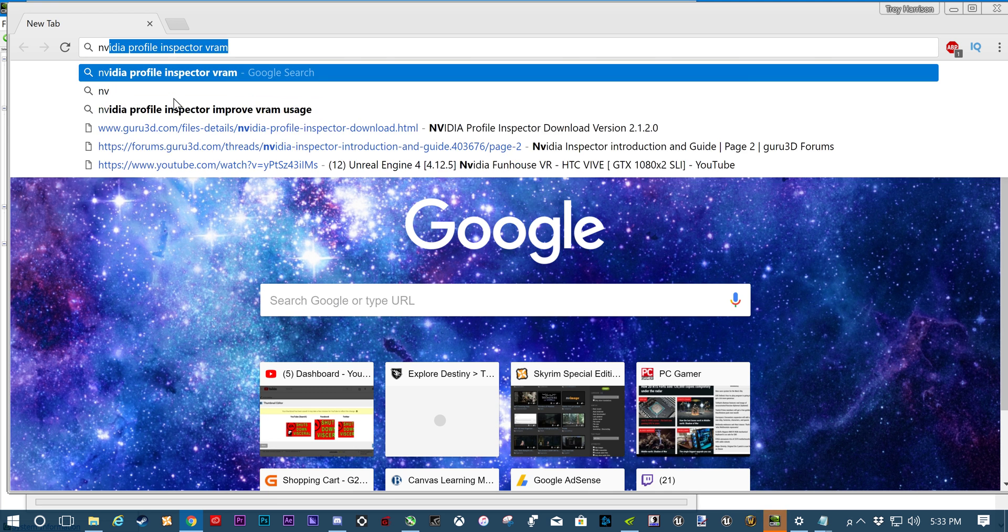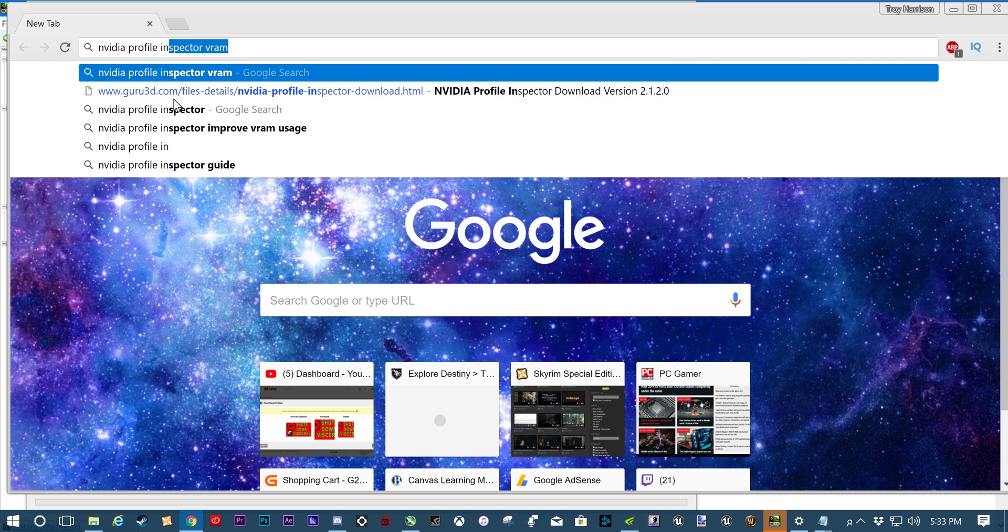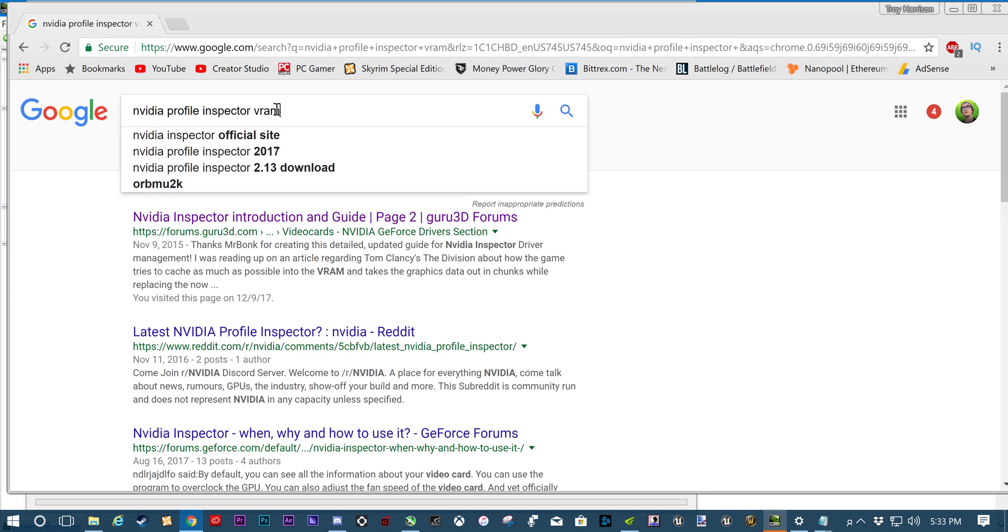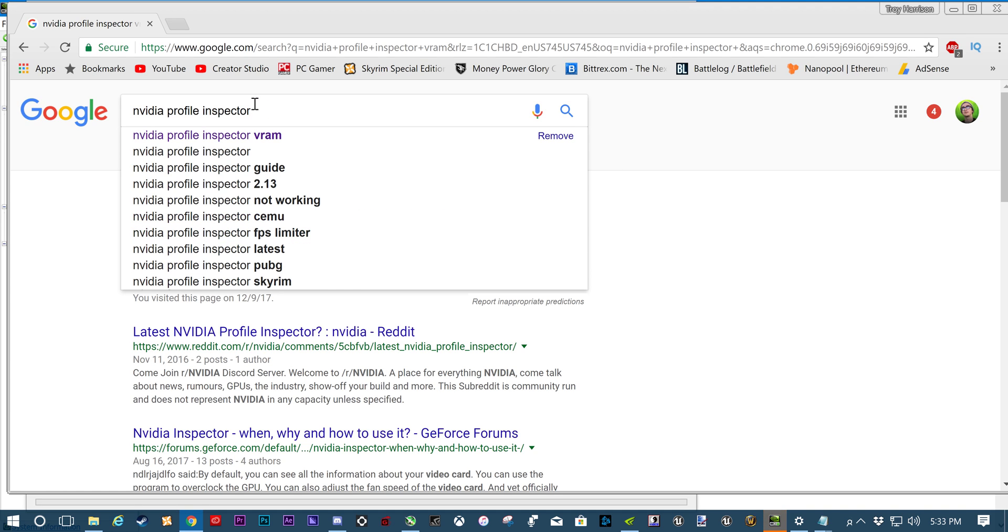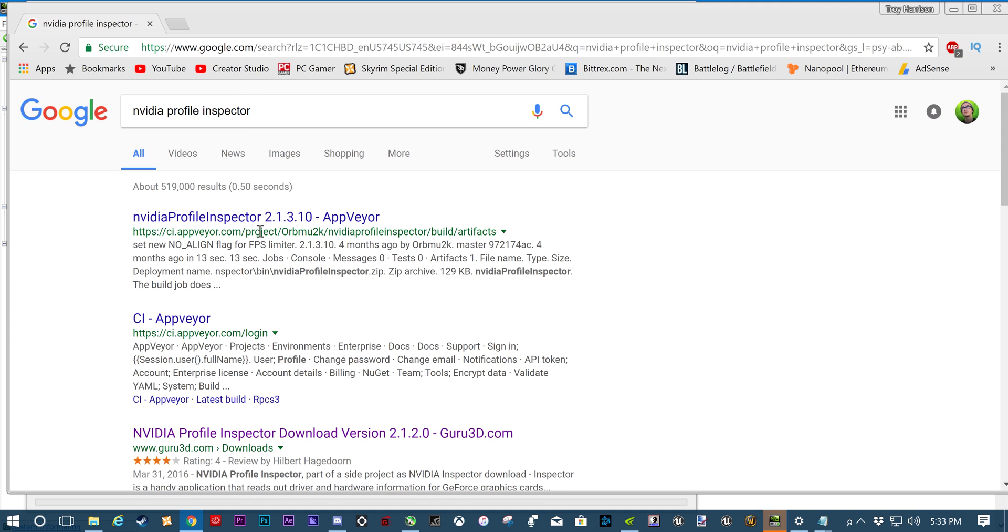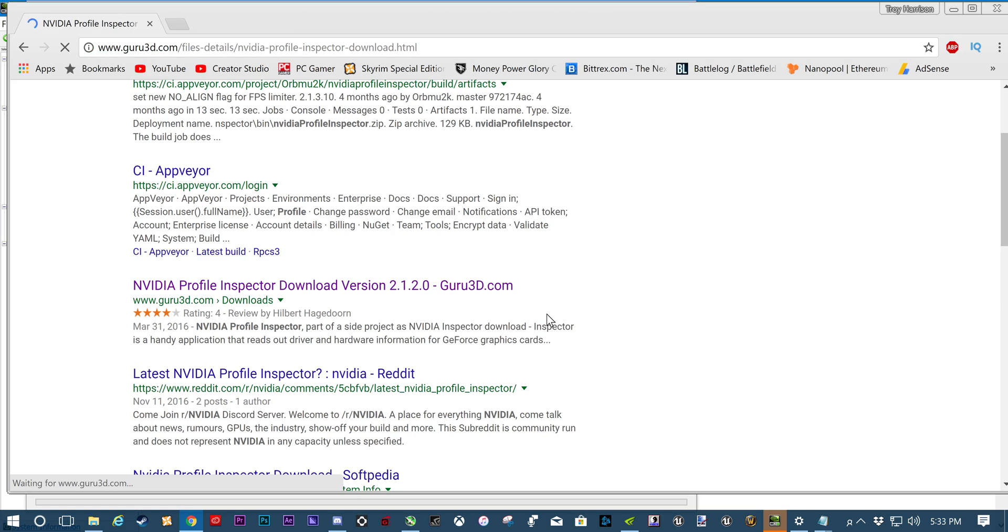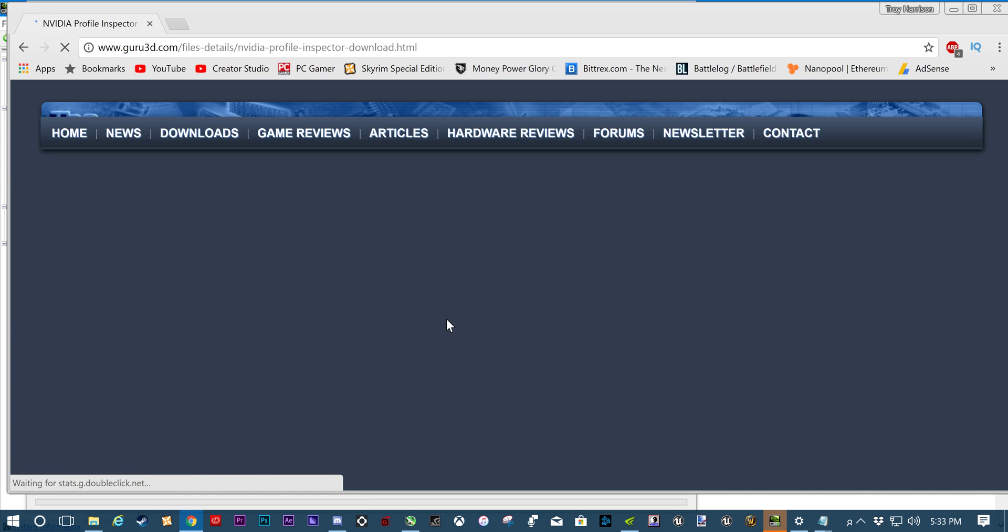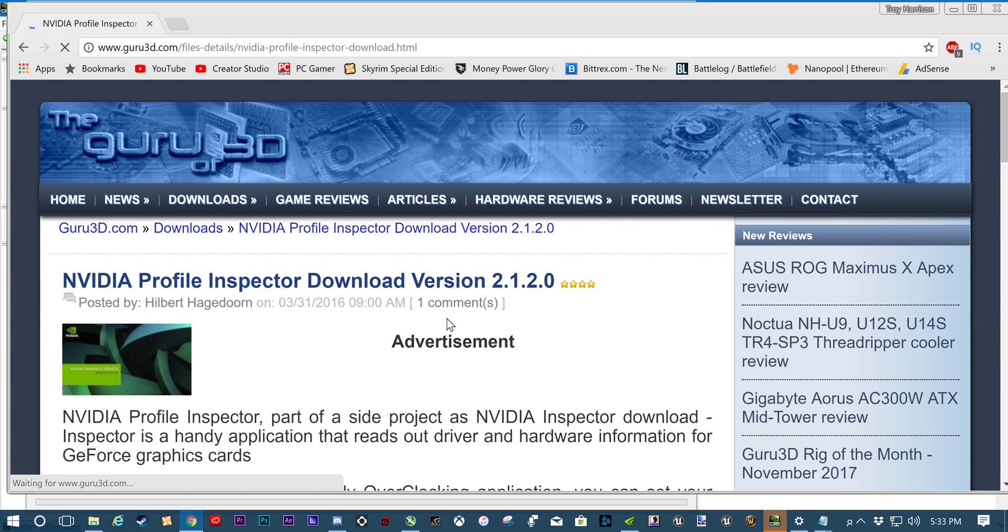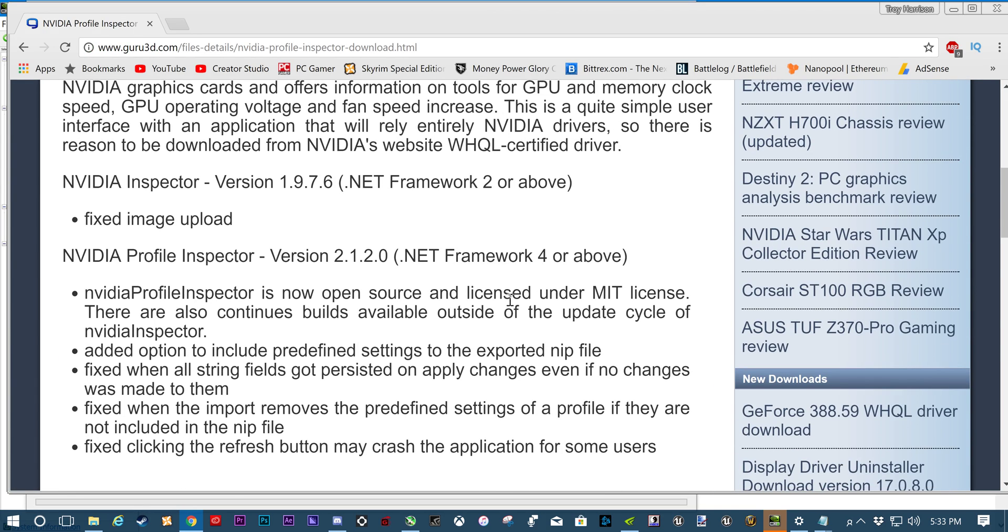Just search NVIDIA Profile Inspector if you don't have it already. So NVIDIA Profile Inspector. Don't click these. Click Guru3D. I know Guru3D looks like a weird website sometimes. But this is literally where you get NVIDIA Profile Inspector.